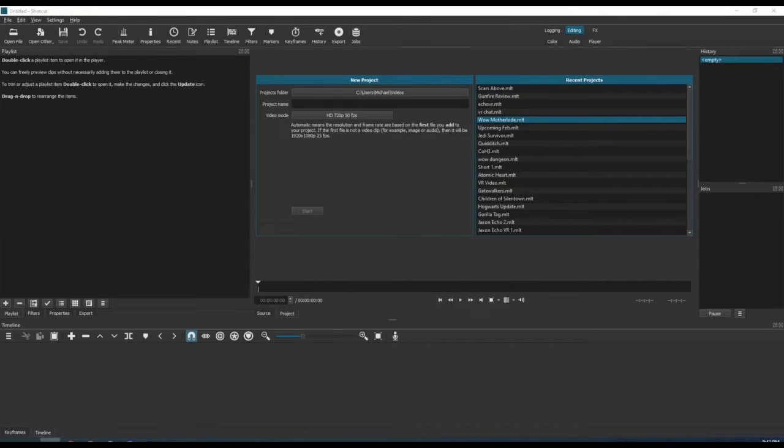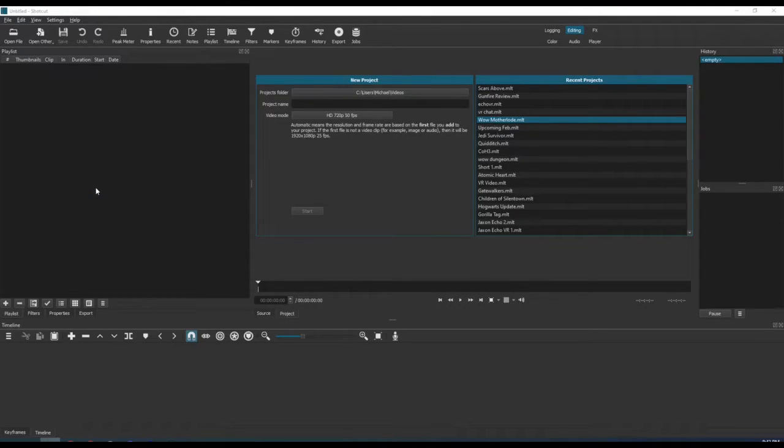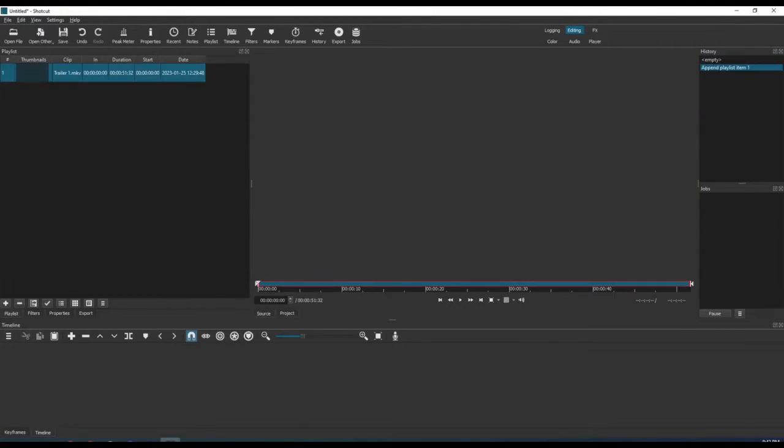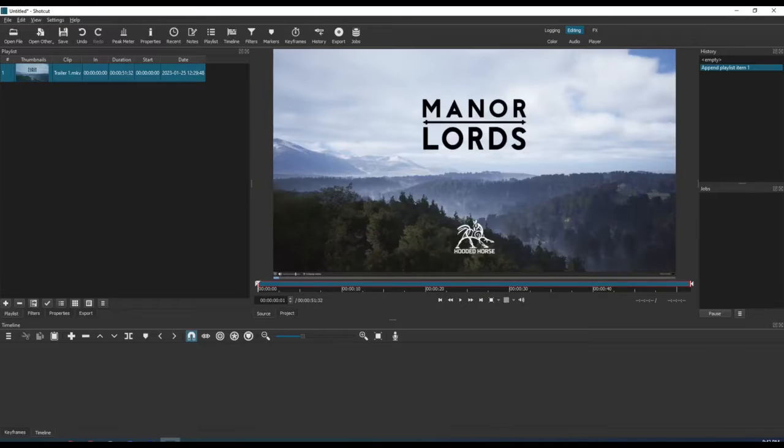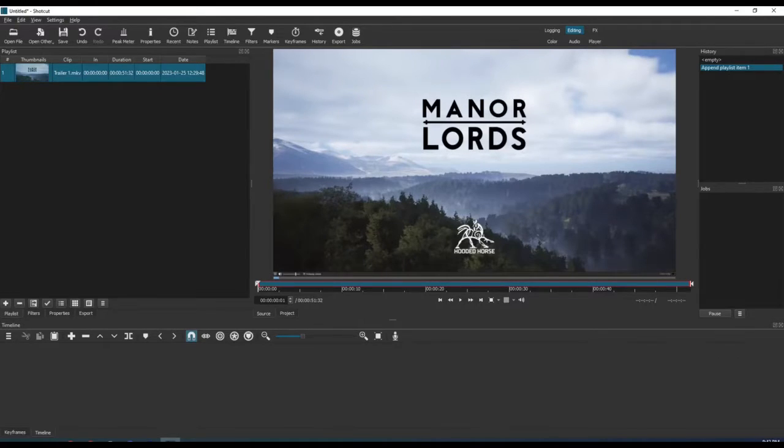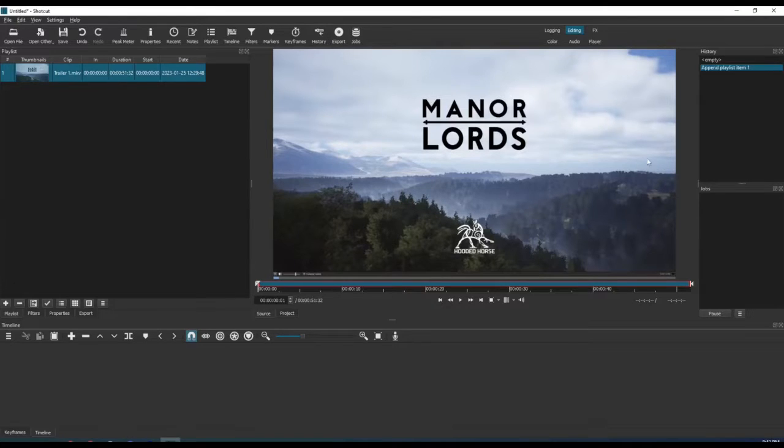As you can tell, the video shows up in the preview pane as a typical 16 by 9 aspect ratio. For videos other than YouTube Shorts, this works great, but for YouTube Shorts we must create a vertical video.